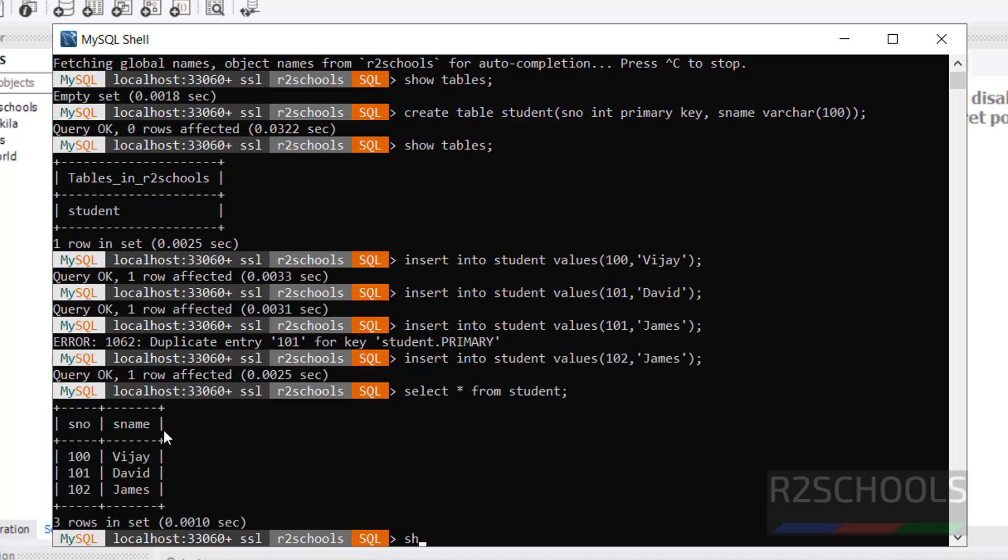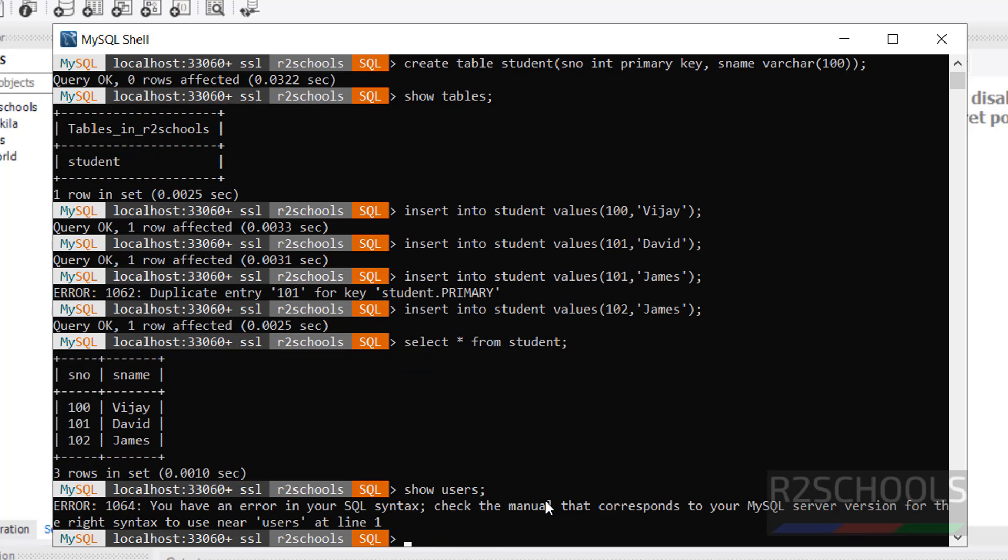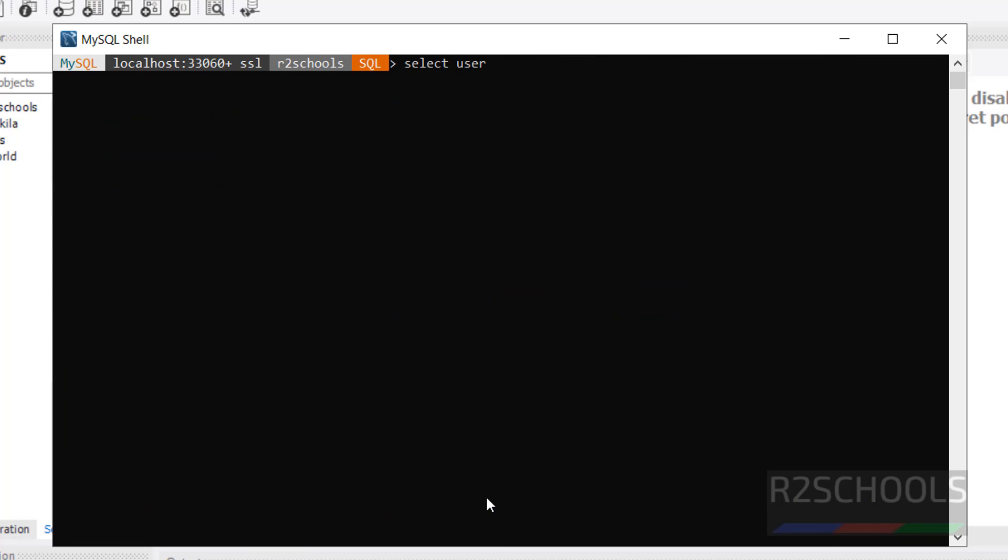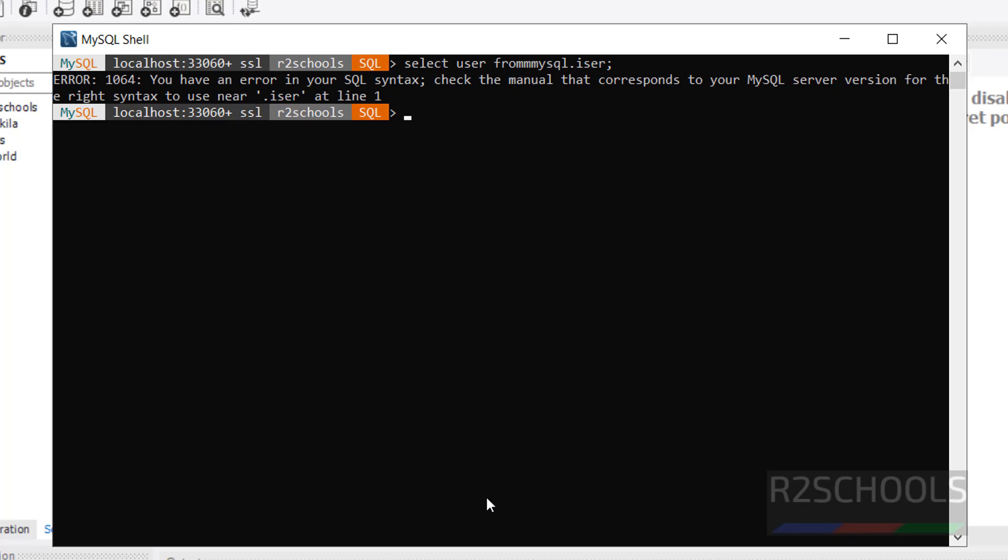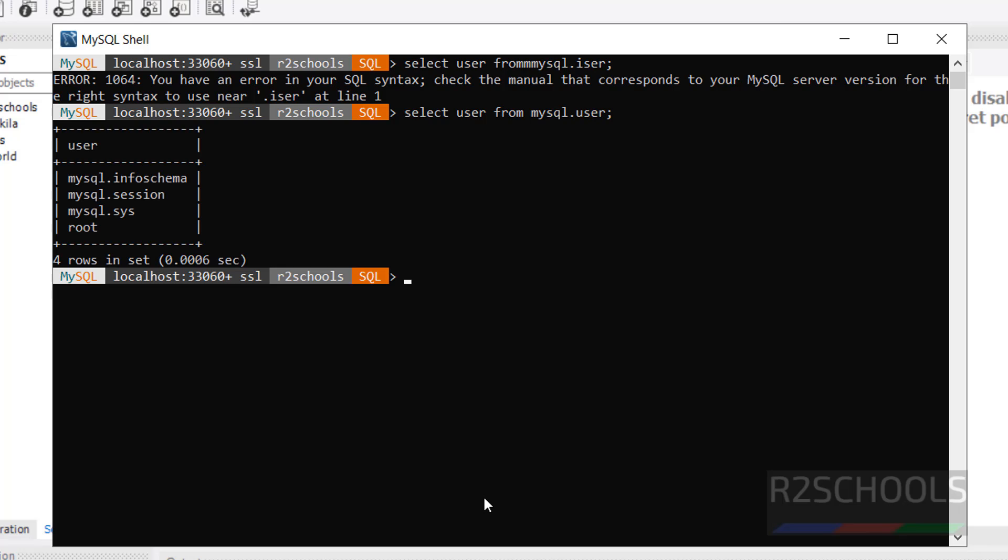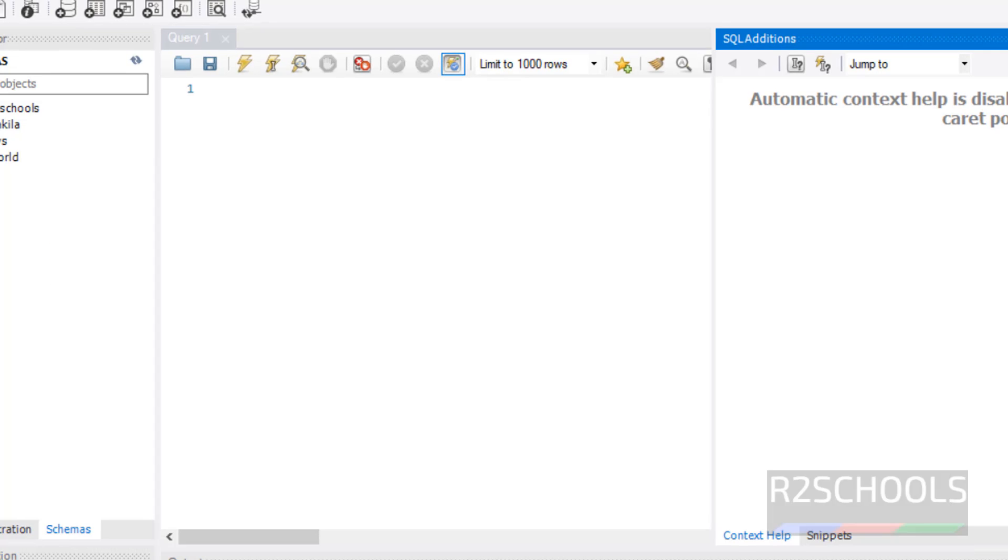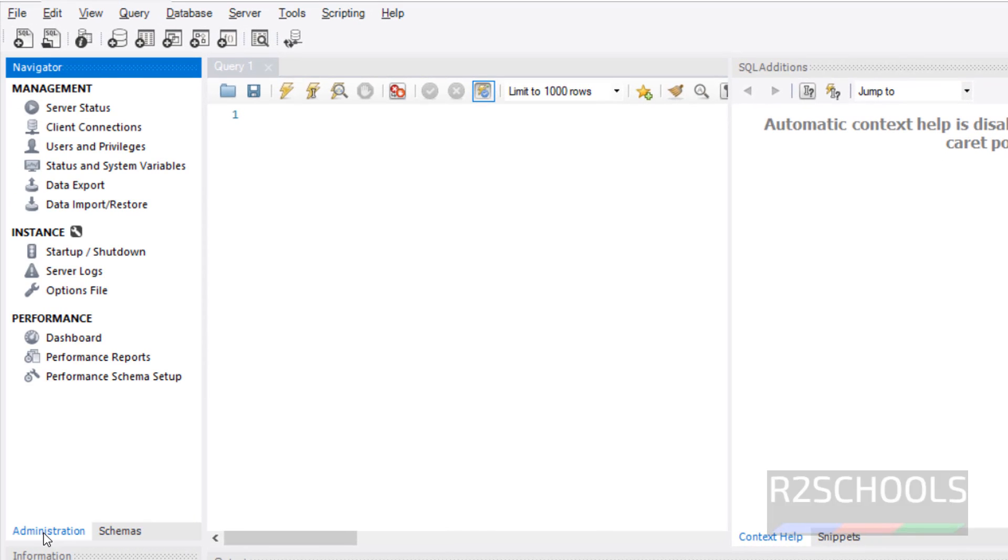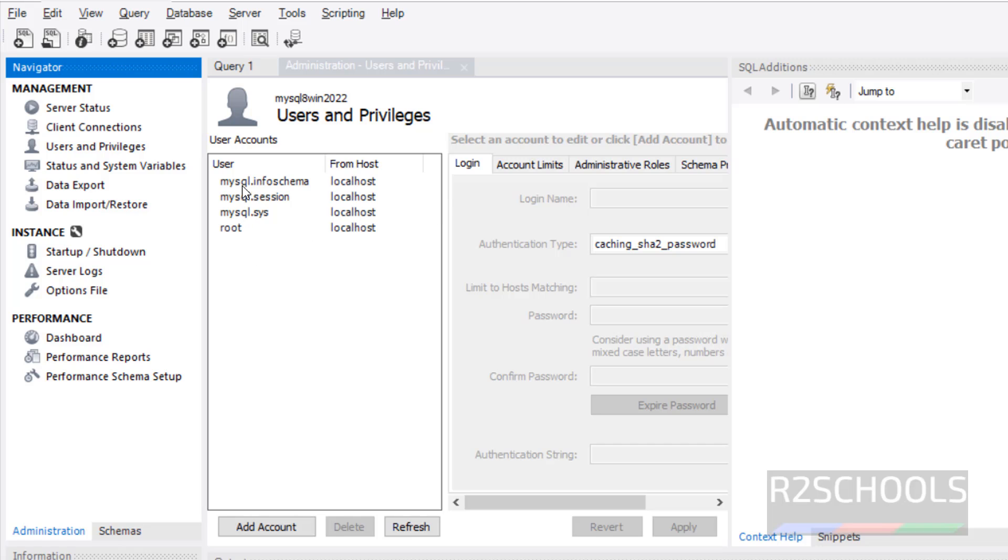Let us verify list of users. Show users. We don't have the command like show users. But we can get the list of the users by running select user from MySQL dot user. Now see, we have these are the default users, comes with MySQL installation. Also we can get those, click on users and privileges. We got the same users.